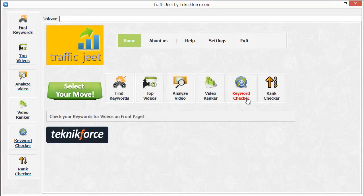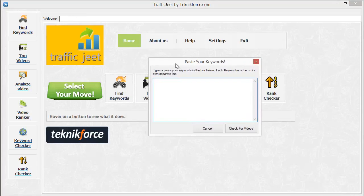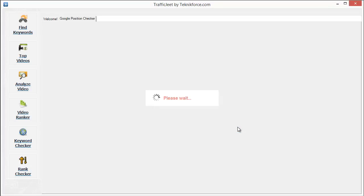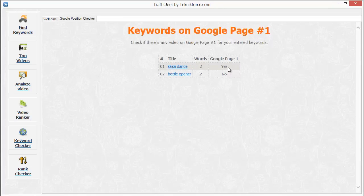Now let's check the Keyword Checker. If you click on it, you'll see a little box which will let you type in or paste all the keywords you want to check. It will quickly tell you whether there are any videos for those keywords on the front page of Google. If there are no videos on the front page, you can target those keywords through your YouTube video and rank pretty rapidly. Let's check 'salsa dance' and also 'bottle opener', which might not have a video on the front page. Click on Check for Videos — and you can see there is indeed a video on the front page for salsa dance but none for bottle opener.